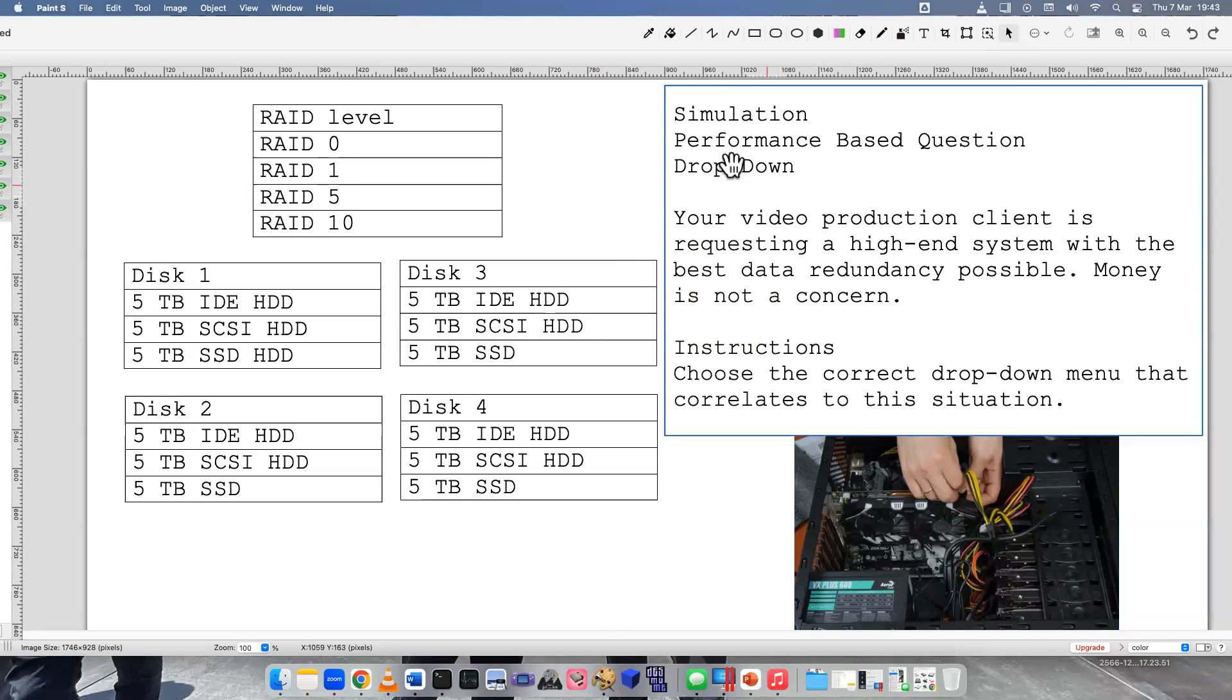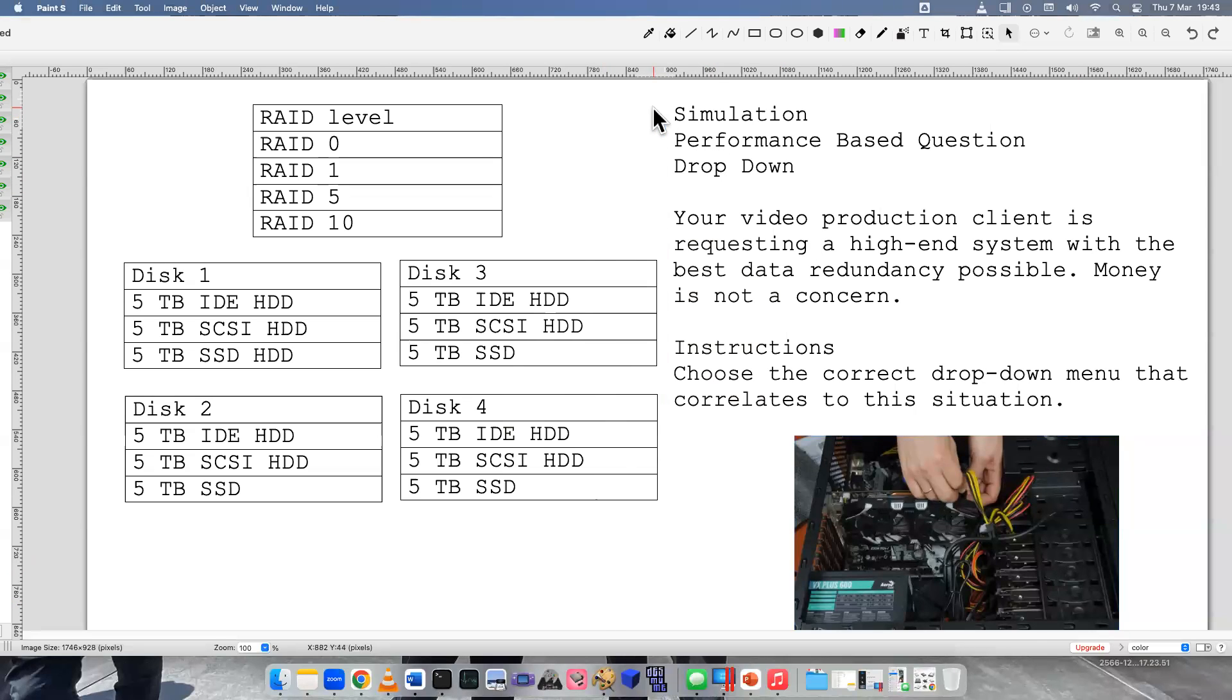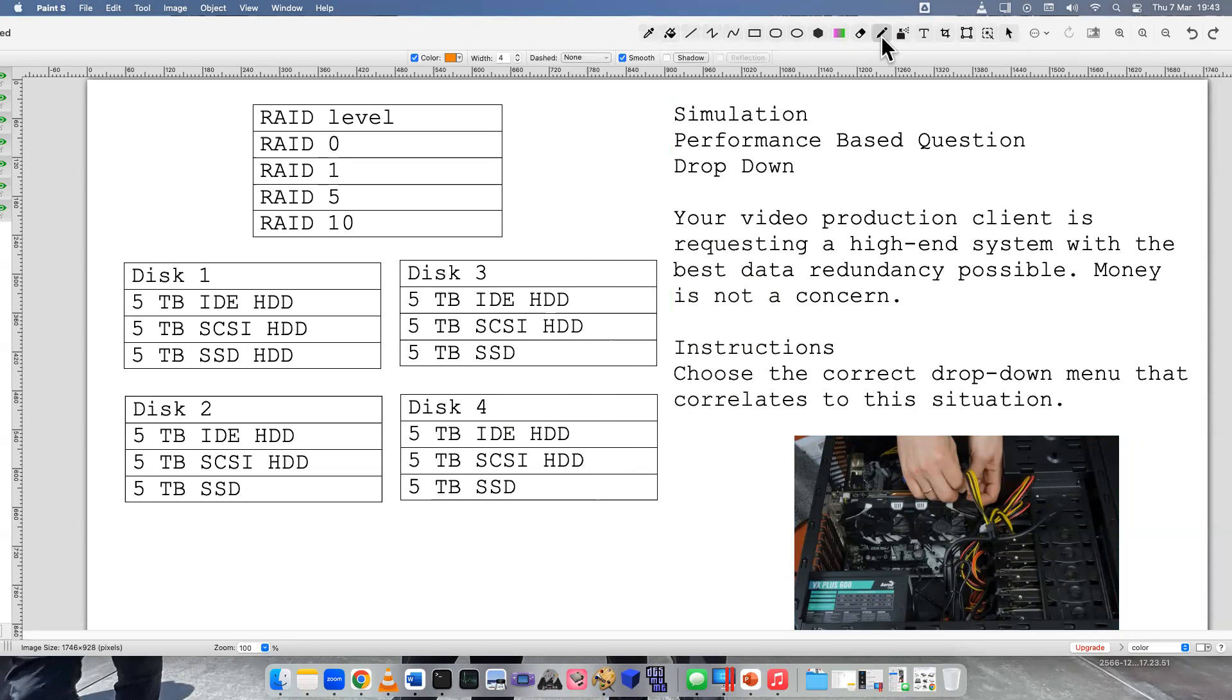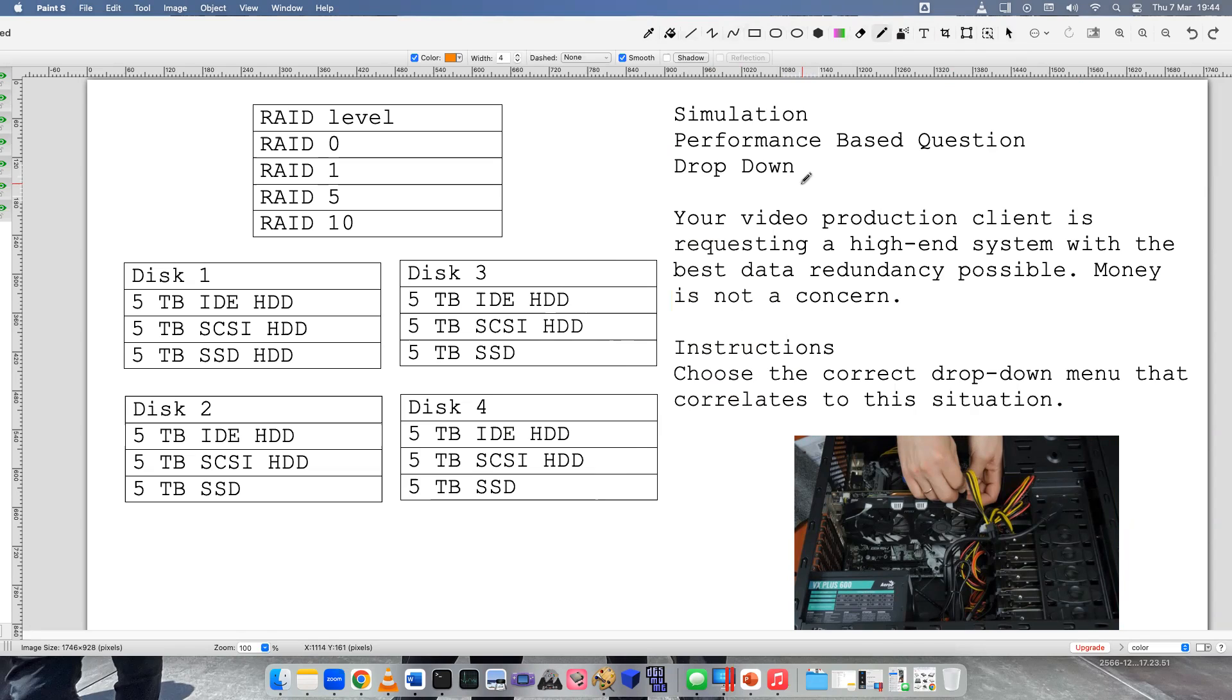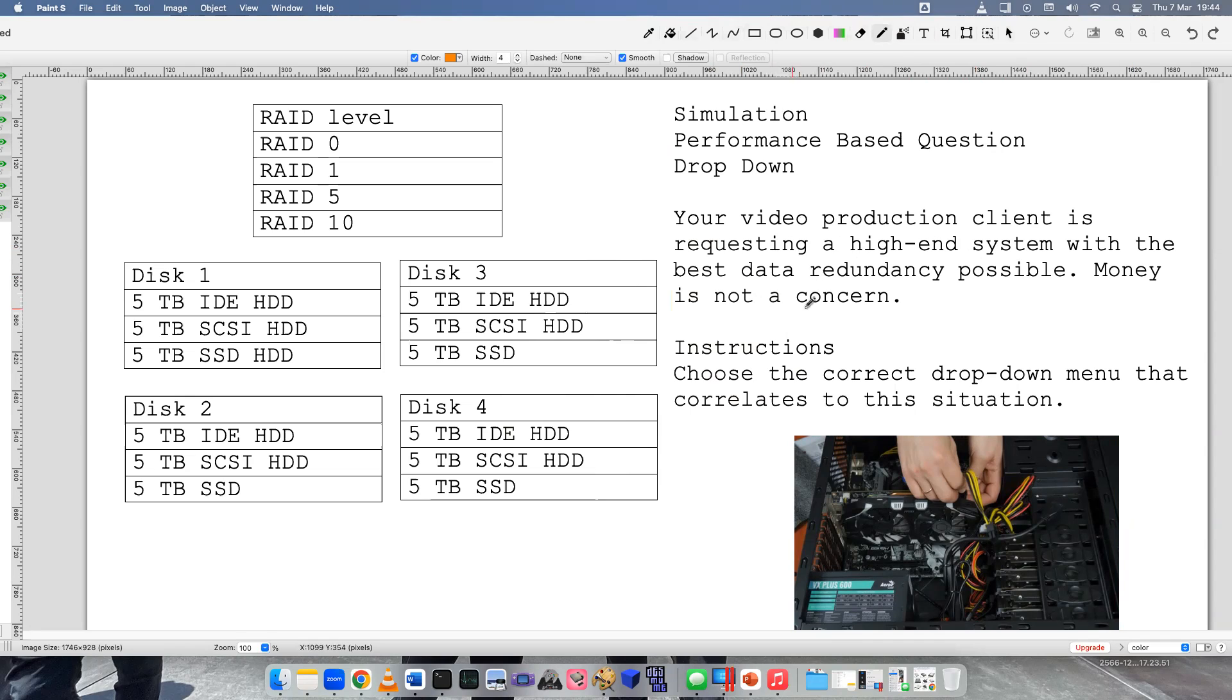Welcome to a simulation video. This is a performance-based question in drop-down style. Here's the task or scenario: your video production client is requesting a high-end system with the best data redundancy possible. Money is not a concern.